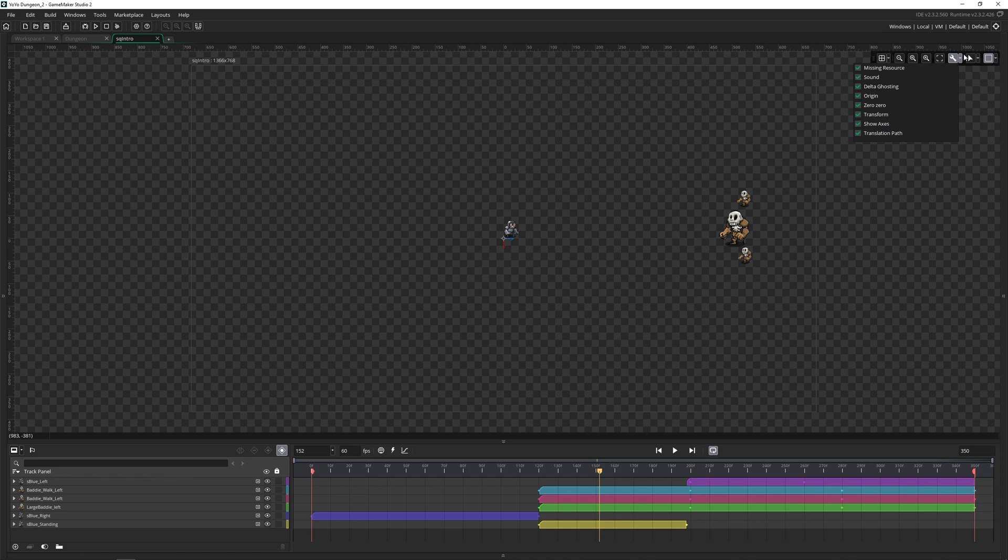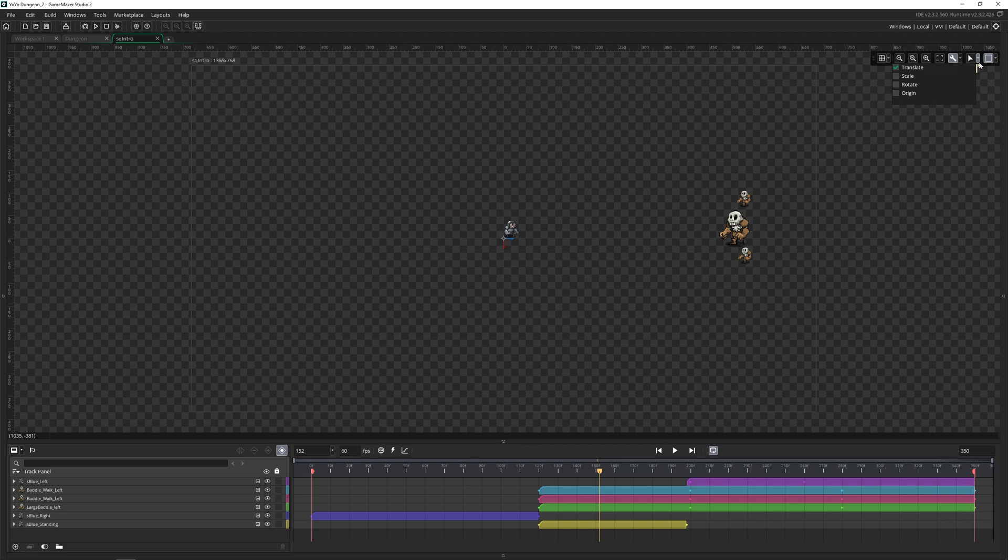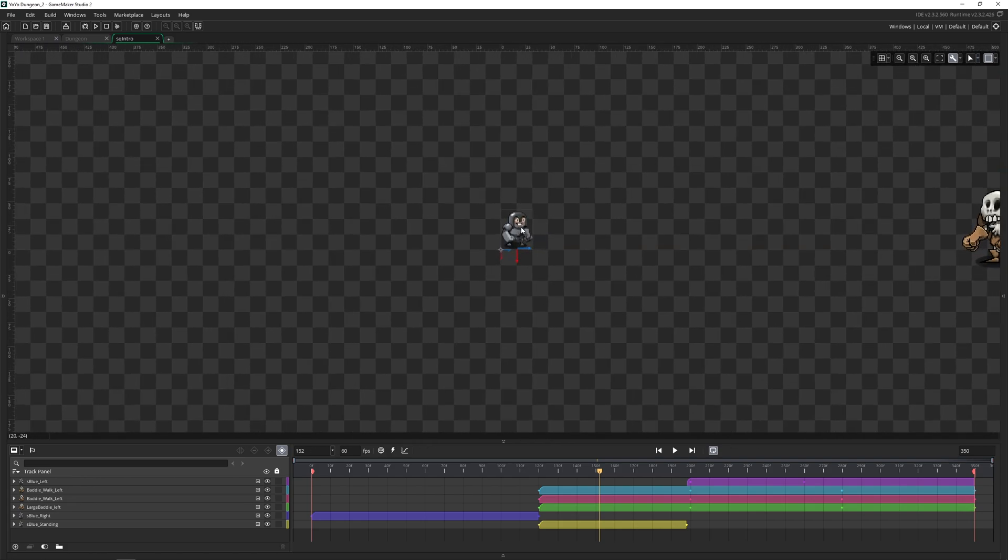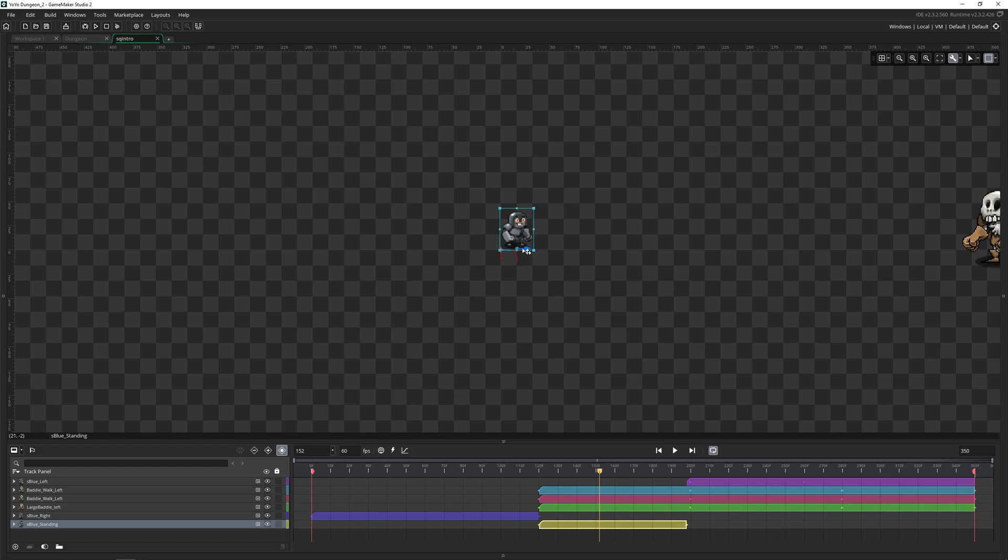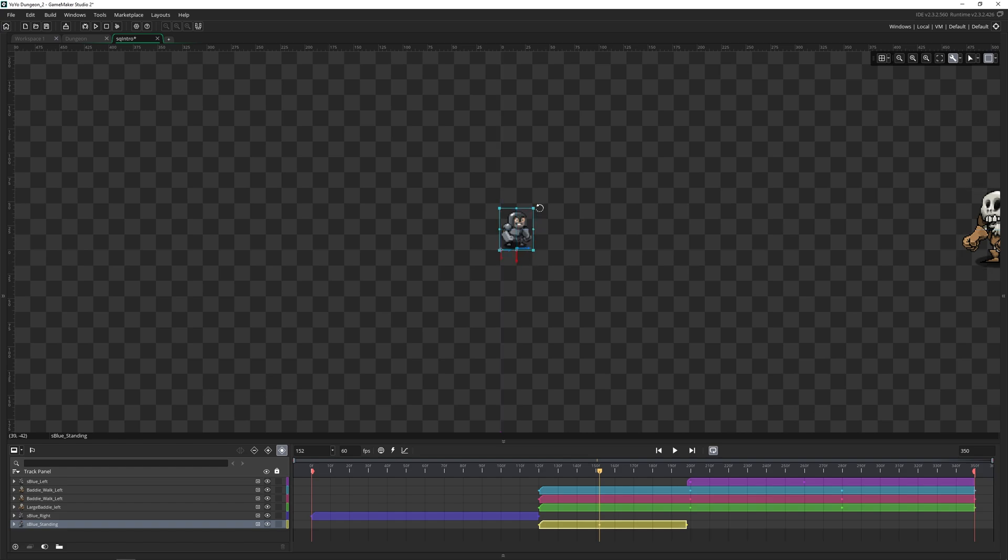Then we have the transform gizmo. There are four different ways of using this. You've got translate, scale, rotate, and origin. Depending on which one you choose, the little arrows that pop up here will change. So on translate, we can move them around. If we change it to scale, we can actually grow it or rotate, we can move things around.